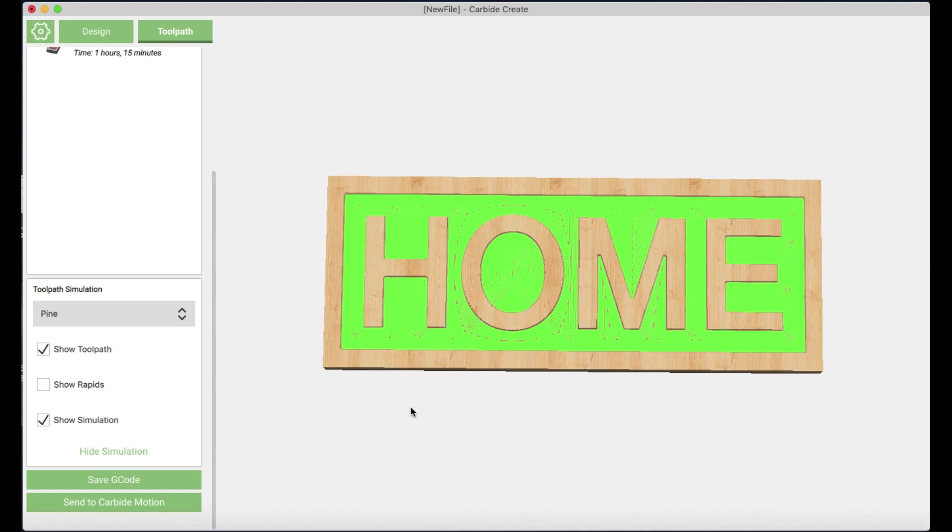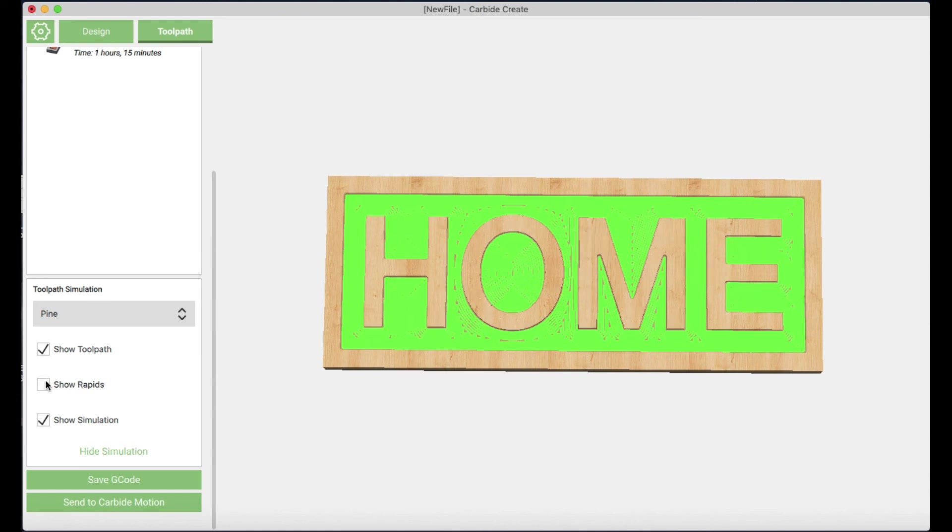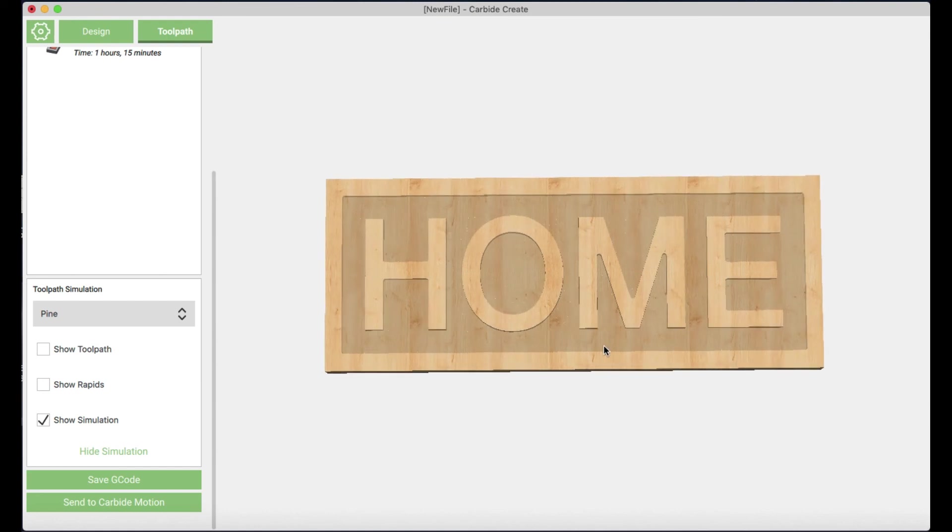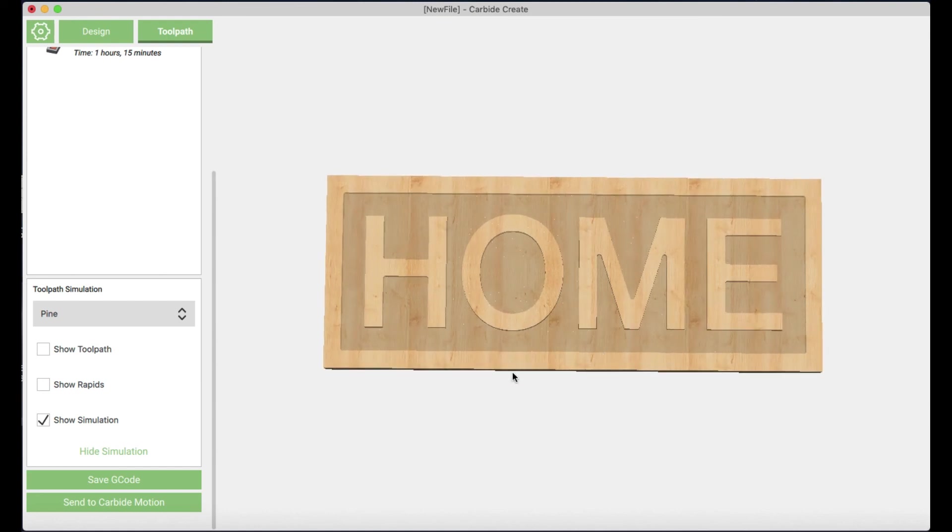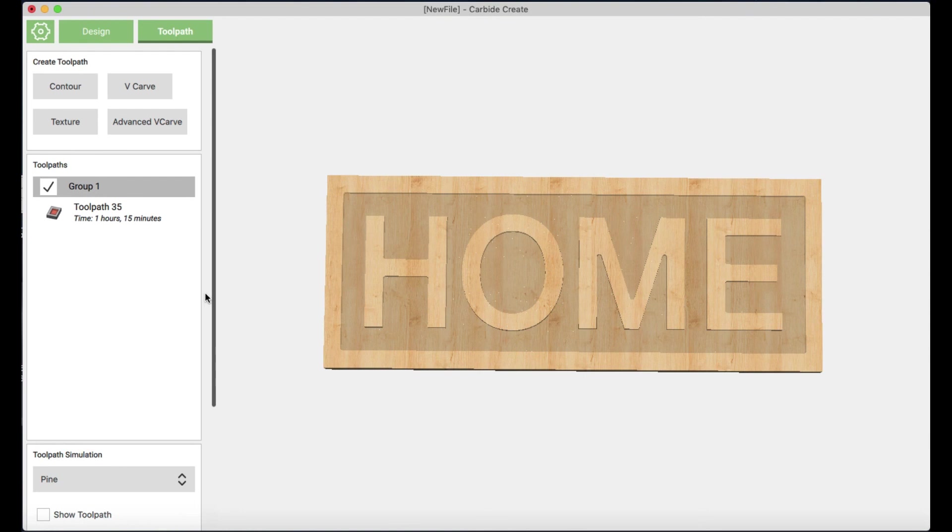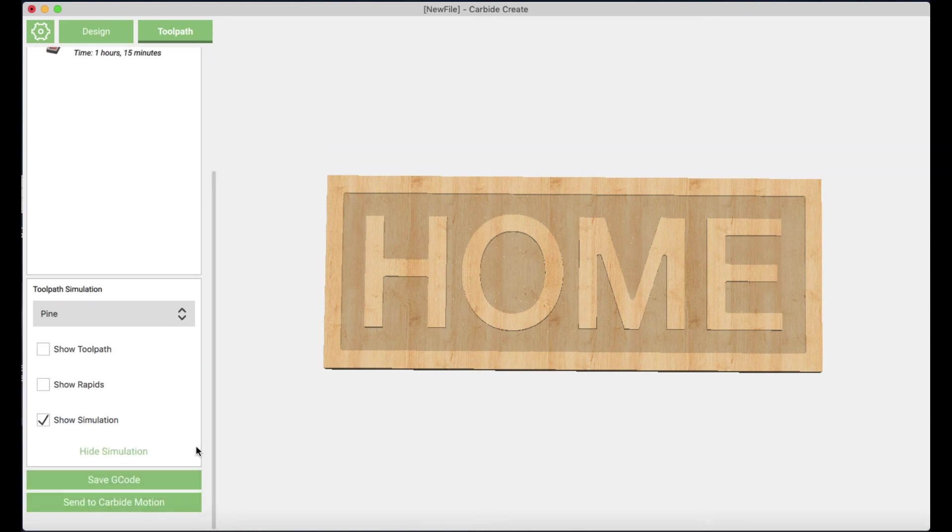You have different options here. You can show the actual toolpath where it's going to go. And showing the rapid shows the rapid movements that the machine makes. But I don't like to look at those because I think it looks pretty this way. And that looks pretty good.